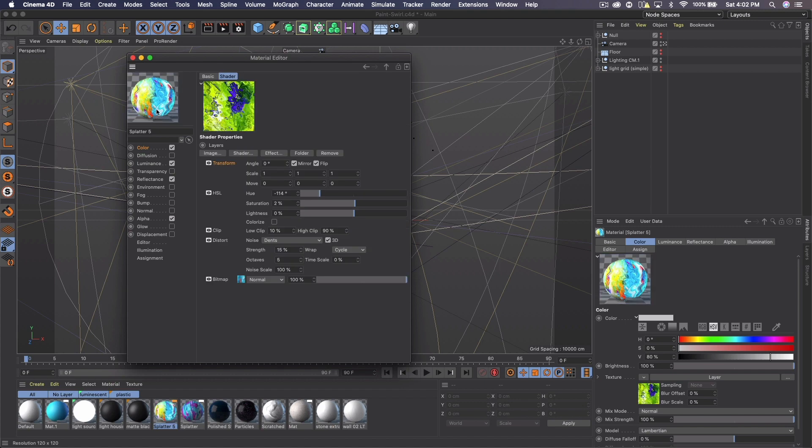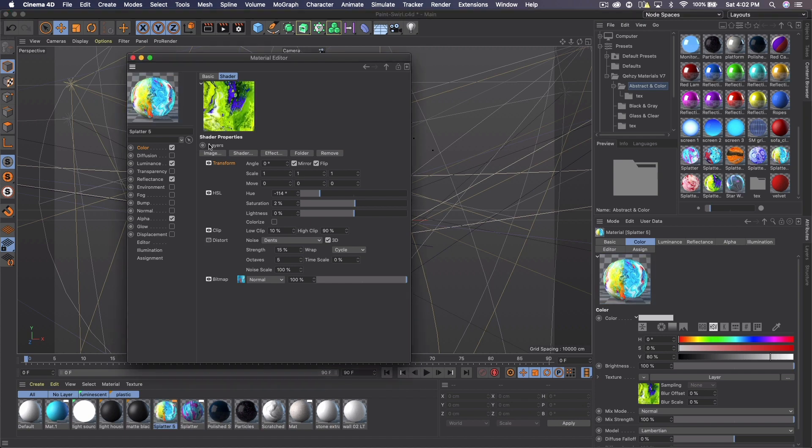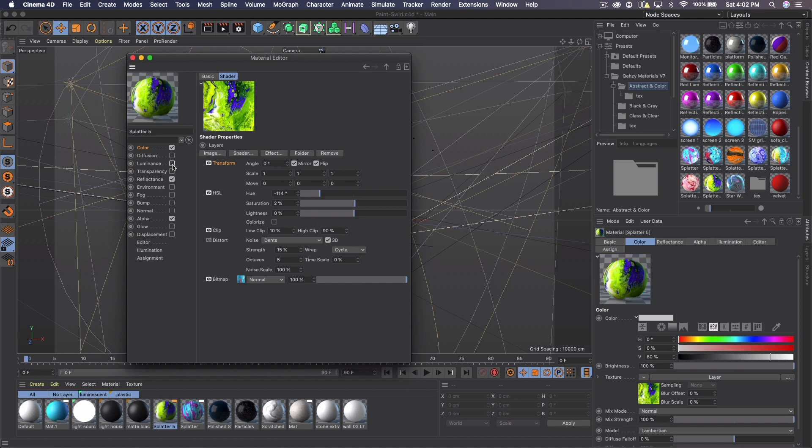This is what the material originally looks like, and I actually have a bunch of paint materials. And all I did was come in here and got rid of the distort because it made the layers look a little wonky and turned off the luminance. So I unchecked that and that's the paint material I will be using.